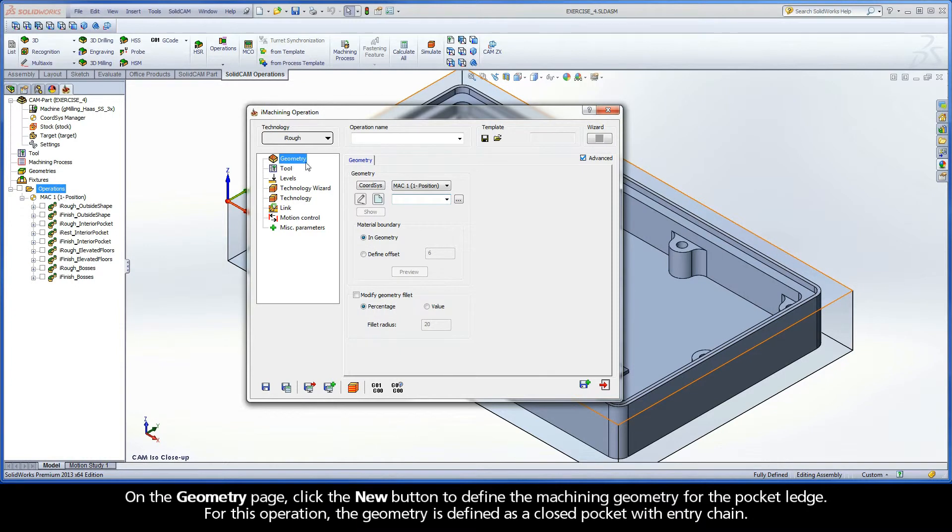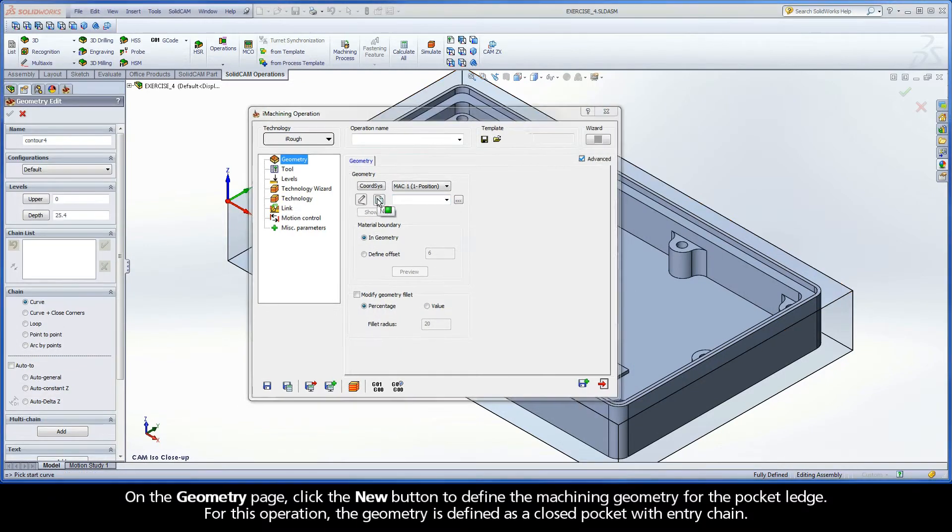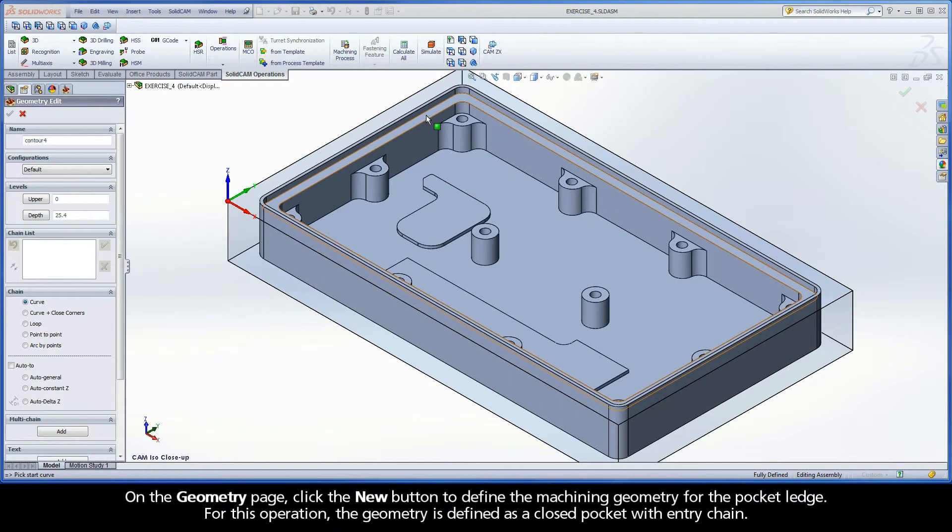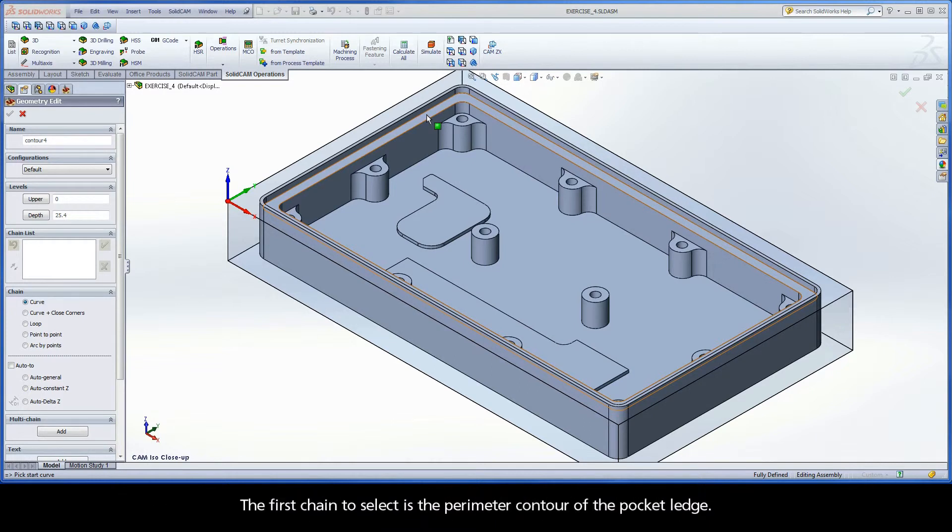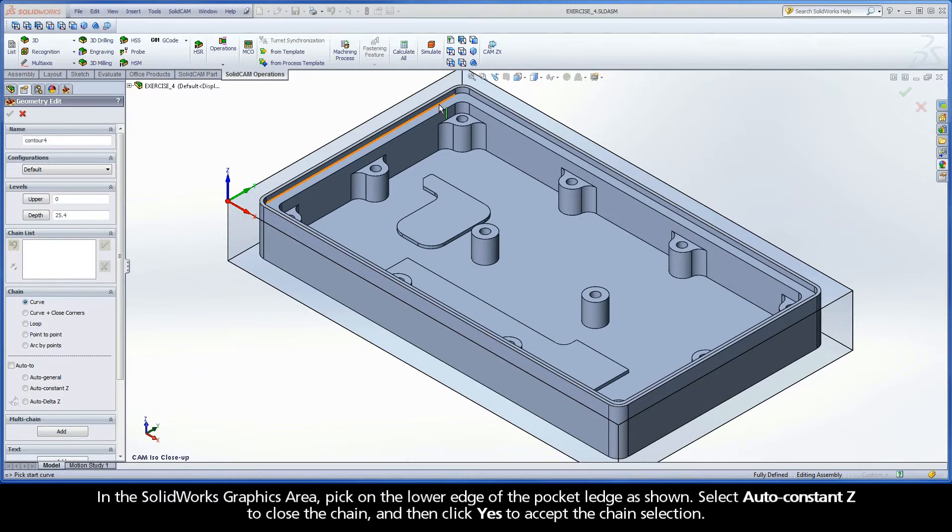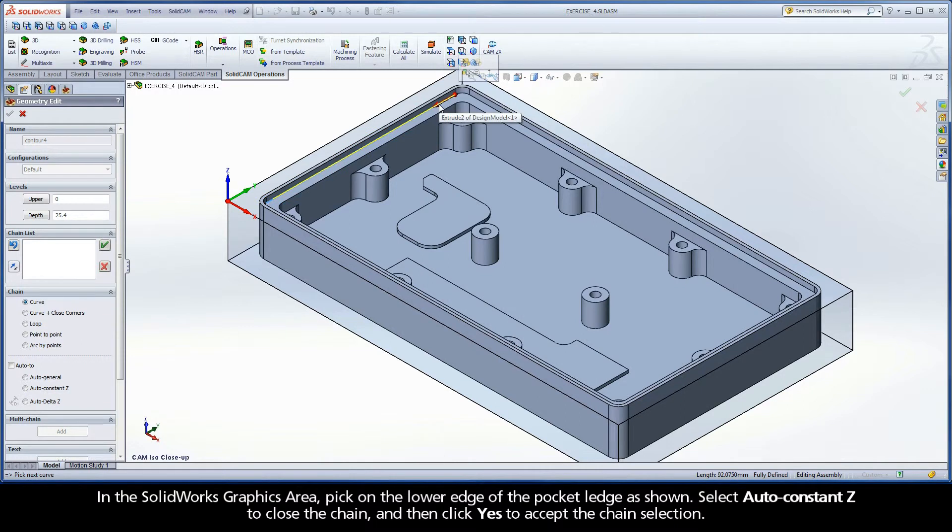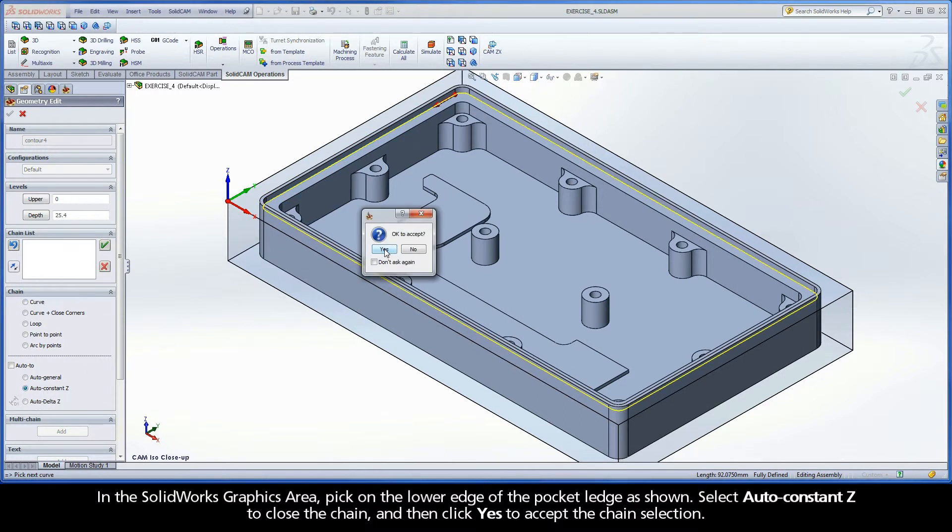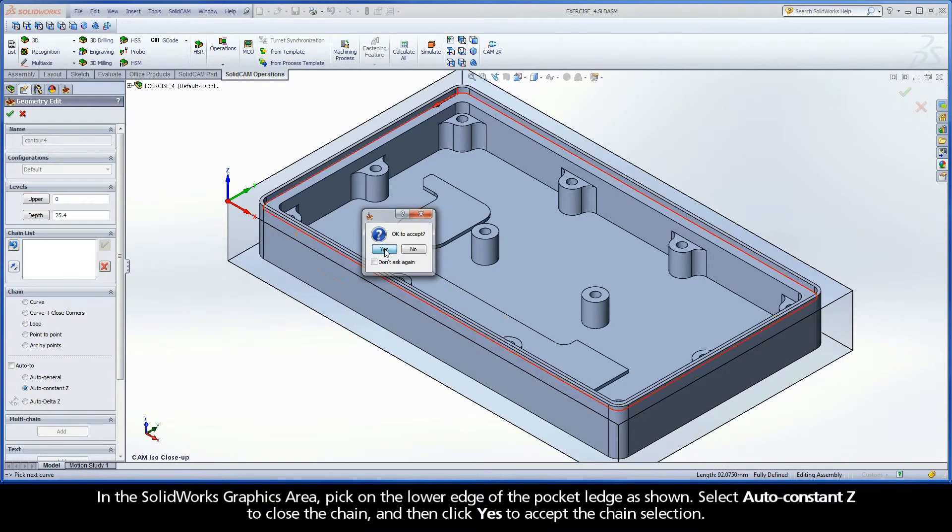On the Geometry page, click the New button to define the machining geometry for the pocket ledge. For this operation, the geometry is defined as a closed pocket with entry chain. The first chain to select is the perimeter contour of the pocket ledge. In the SolidWorks graphics area, pick on the lower edge of the pocket ledge as shown. Select Auto-Constancy to close the chain, and then click Yes to accept the chain selection.